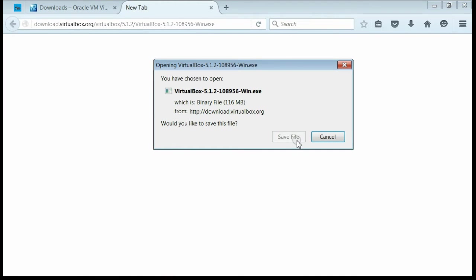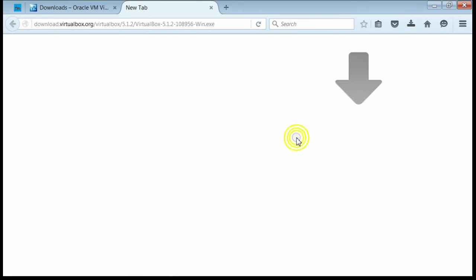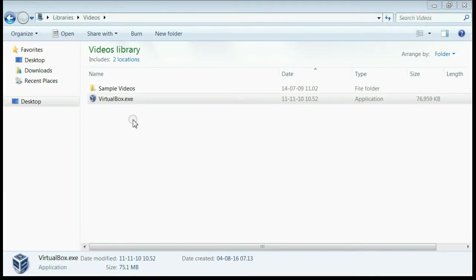Now click the save button. For installing VirtualBox you have to run this downloaded application. Double click on this.